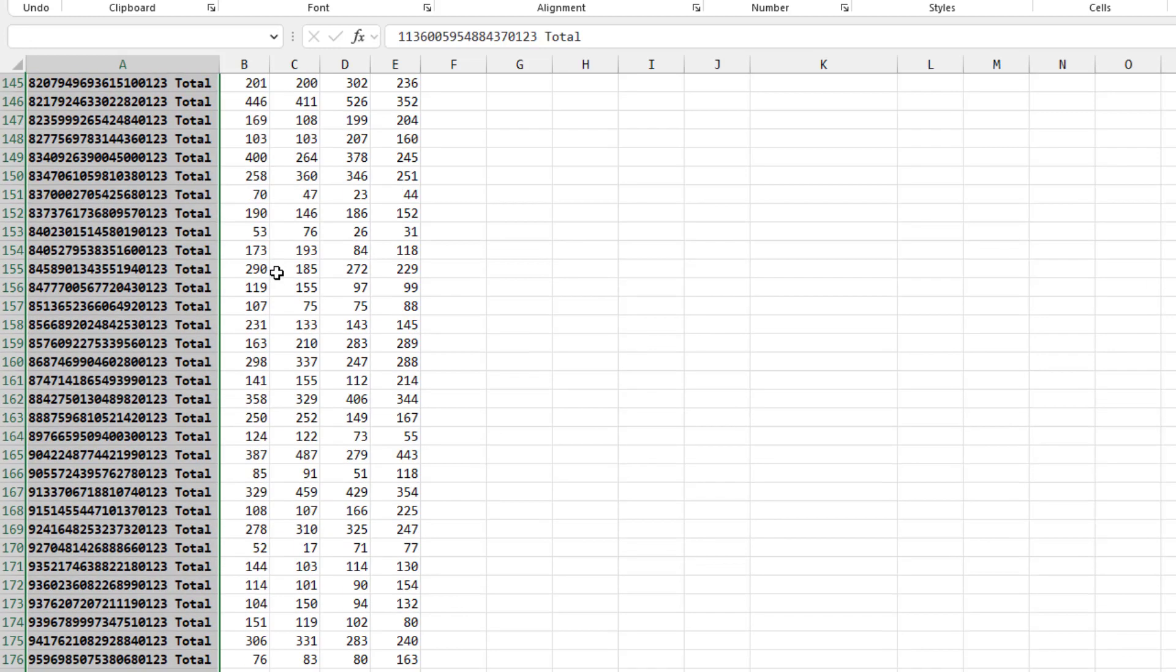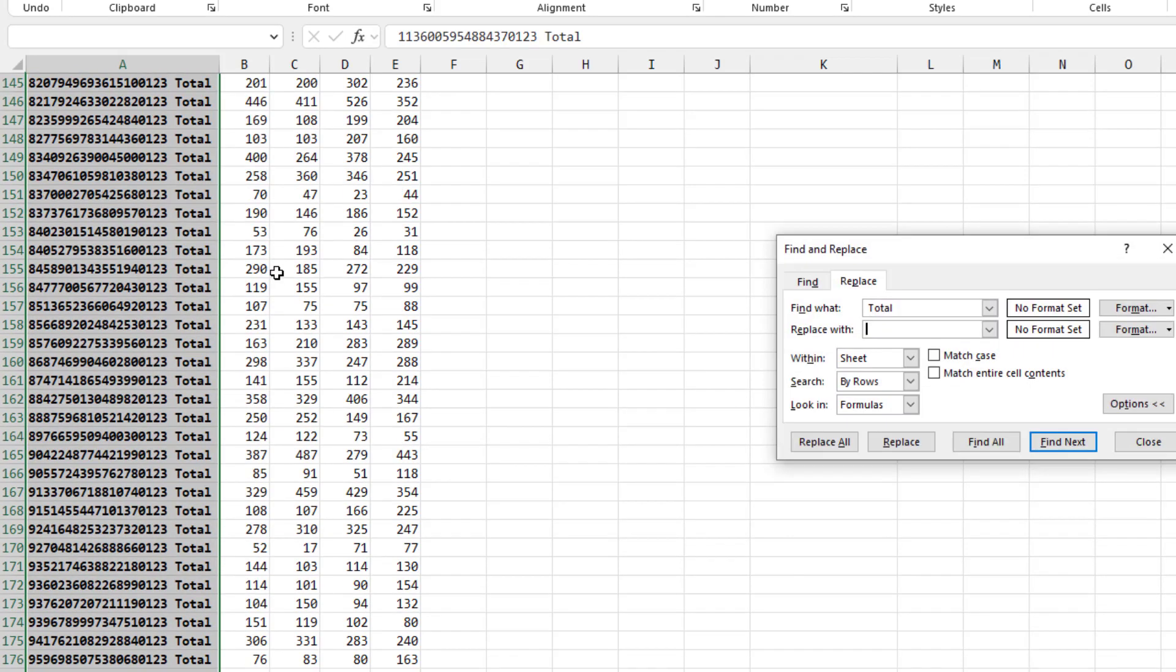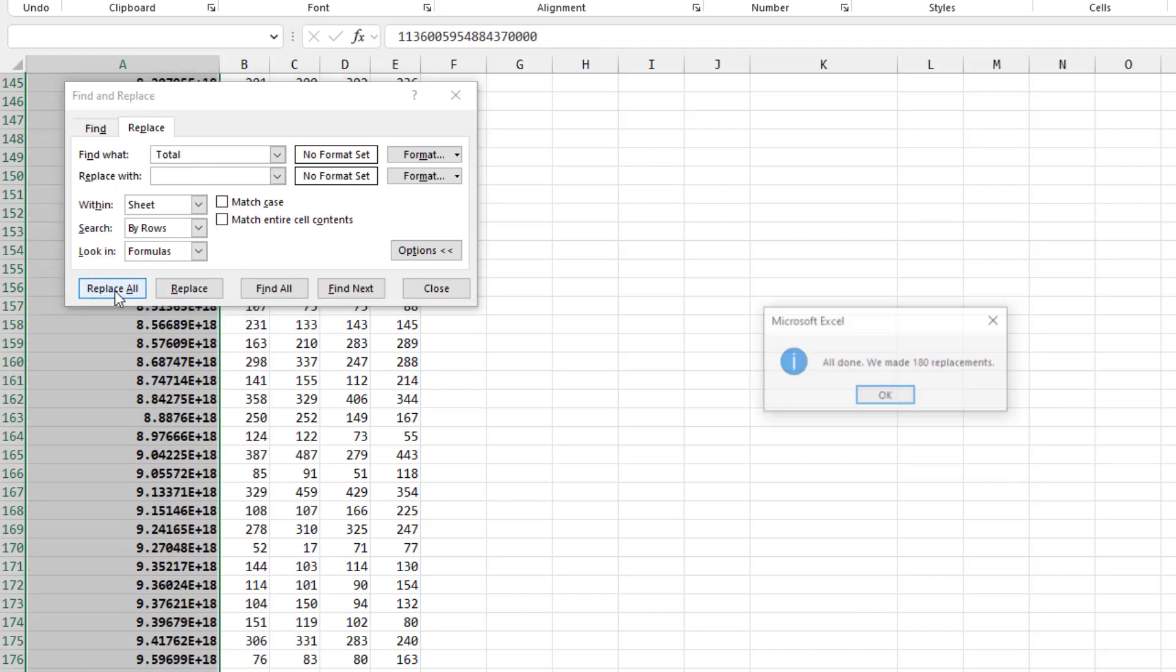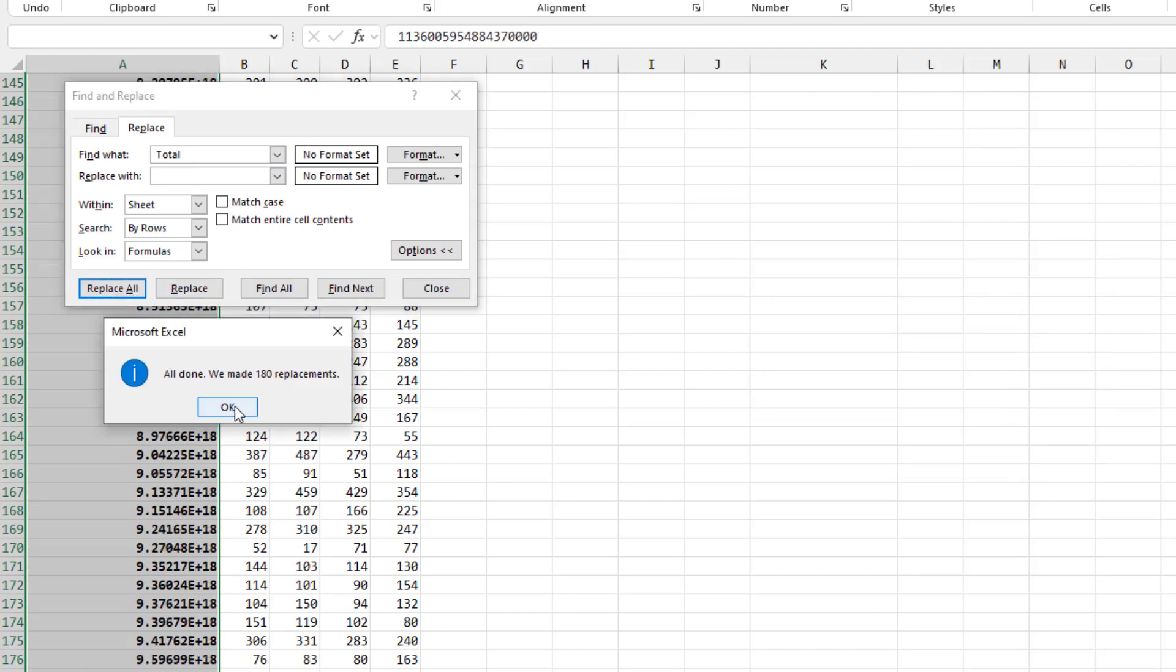I'll choose all of this, Ctrl-H for Replace, type the word space TOTAL there, replace with nothing, replace all. All done, we made 180 replacements.